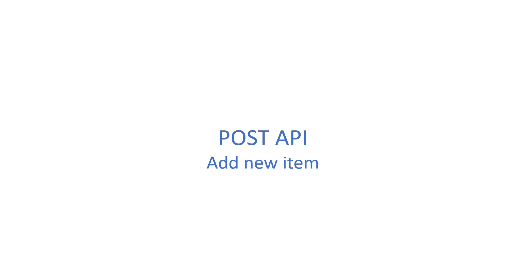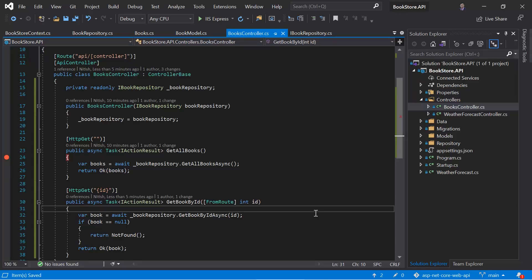Let's get our third API to add a new data in the database. Let's start the implementation from the repository again.